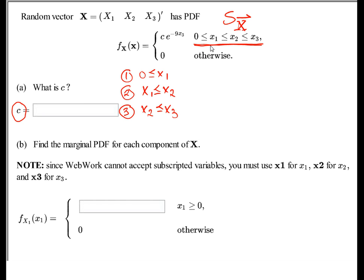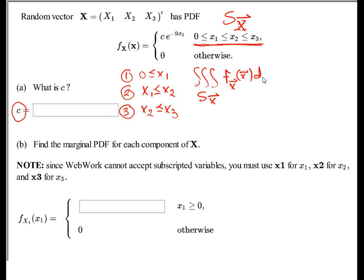The shorthand notation for describing this region is actually pretty helpful. In order to figure out what C is, we compute the triple integral over the range space of the density function with respect to all variables, set it equal to 1, and solve for C.